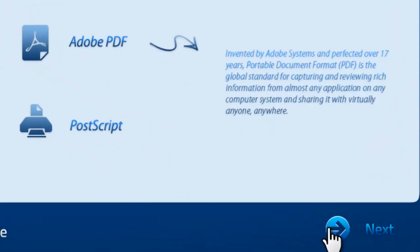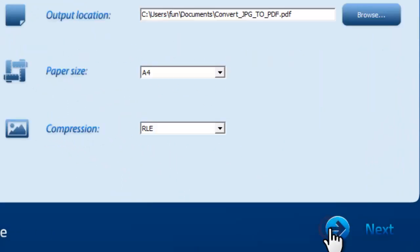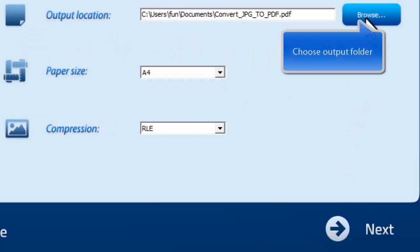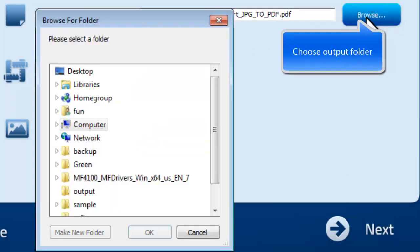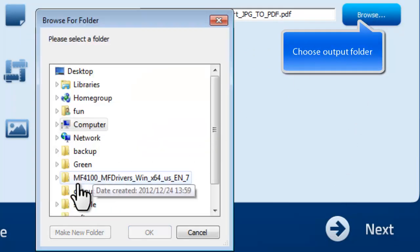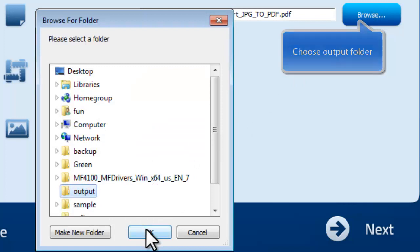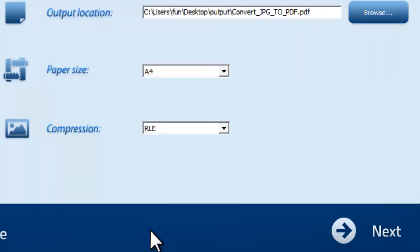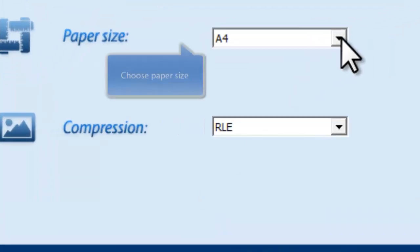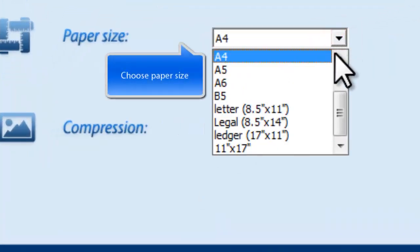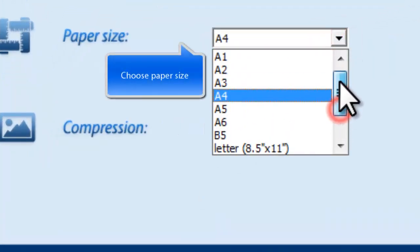Click Next to specify other output settings. Click Browse to choose the output folder. Choose proper paper size and file compression.